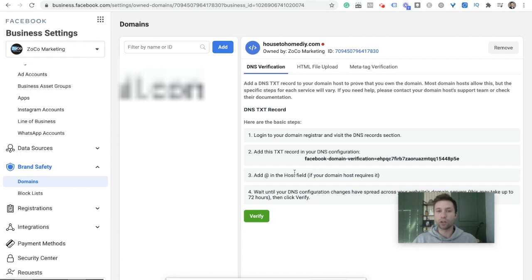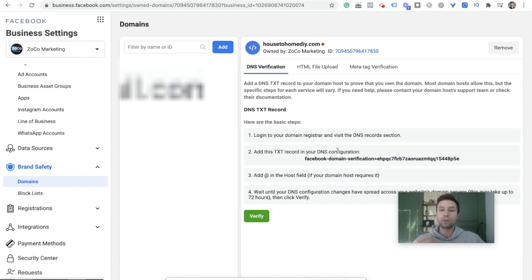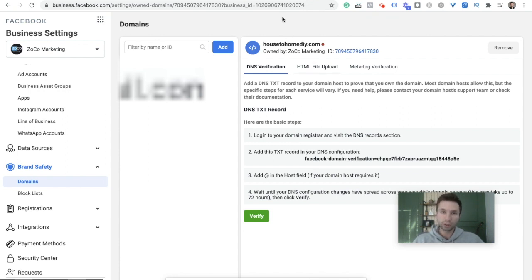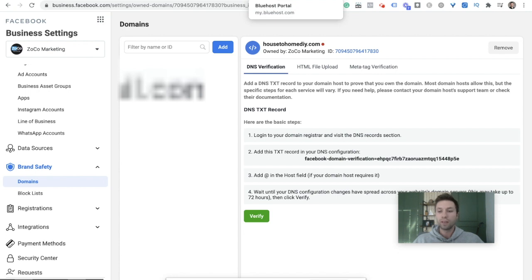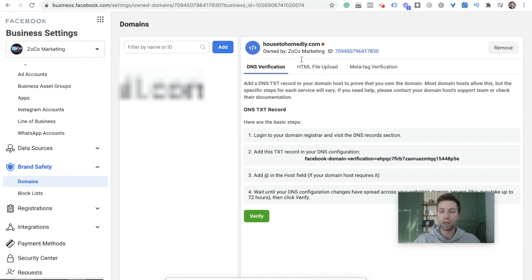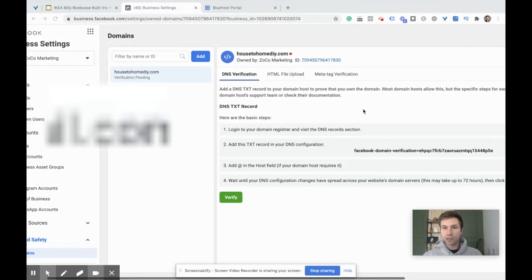You need to go over to your host provider. For me, I use Bluehost. This will work for GoDaddy or any of the popular domain providers. You just need to follow these instructions, but I'm going to show you step by step how to do it inside of Bluehost.